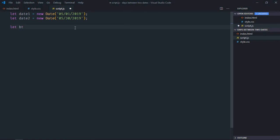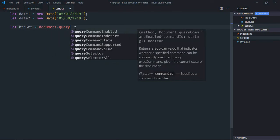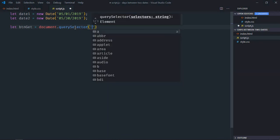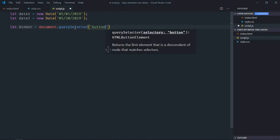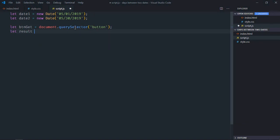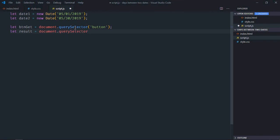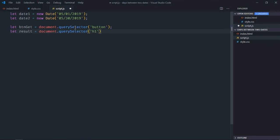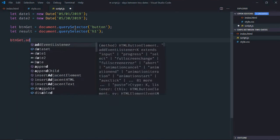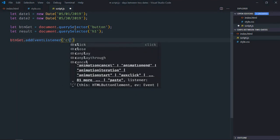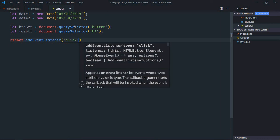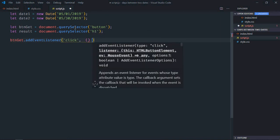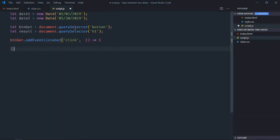Select the button, let's make it 'get'. Select the h1 element, let's make it 'result'. Add event listener to the button with a click event.